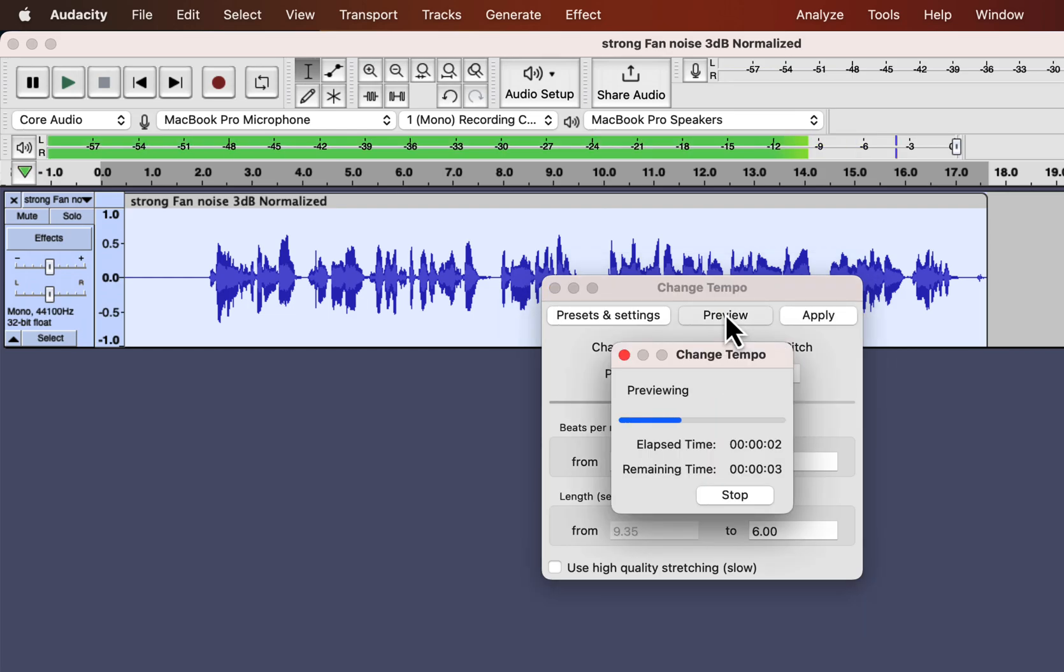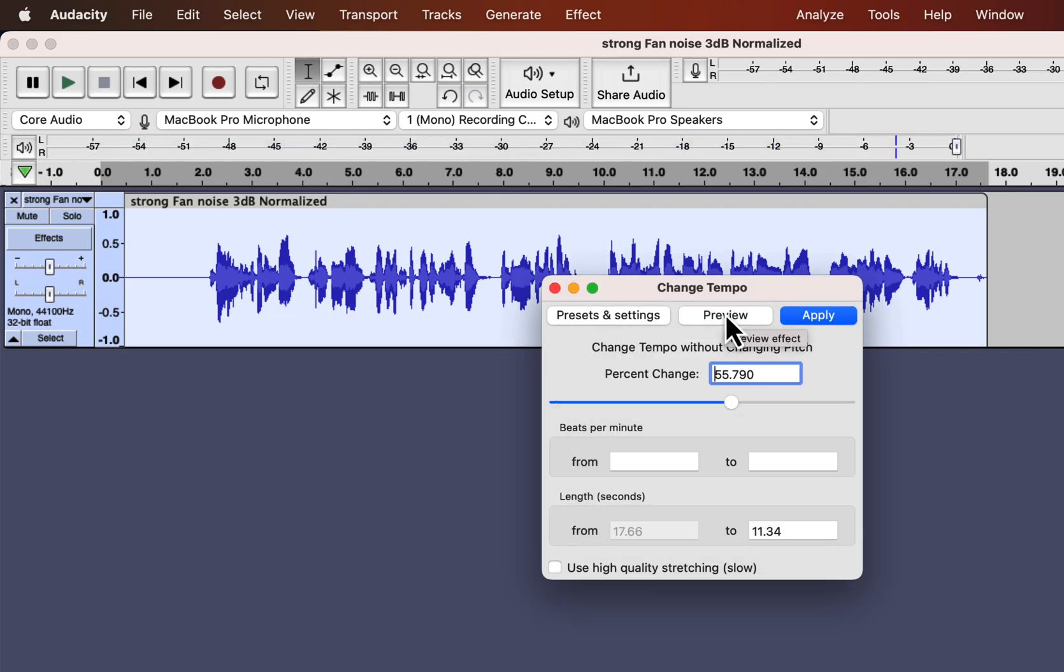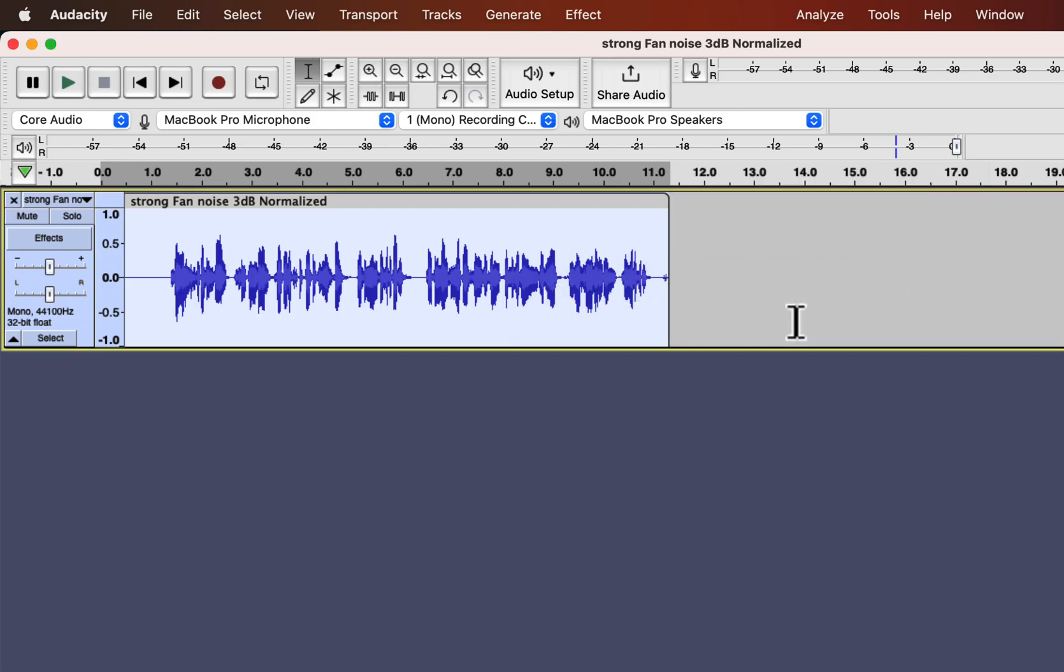[plays preview with more change] If you are happy with how it sounds, apply the effect.